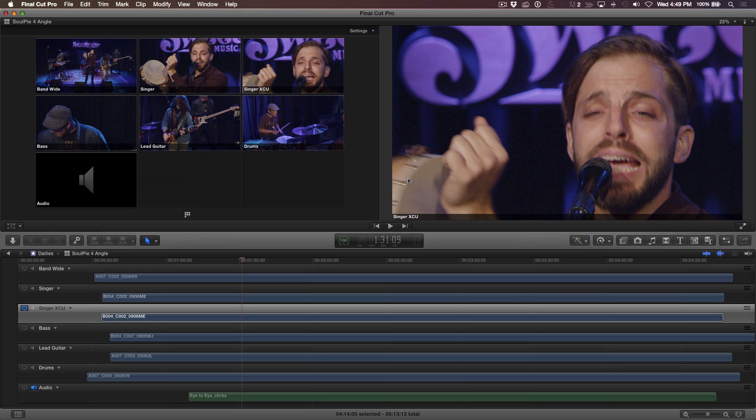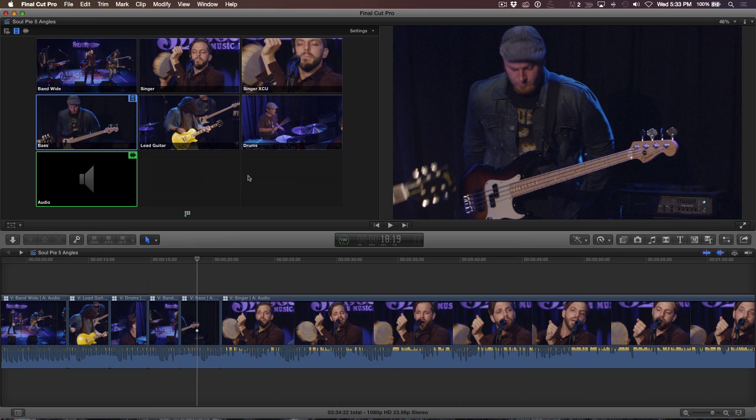I'll then return to the main timeline by clicking the History button. Now the fun part. I can now pick up my multicam edit where I left off, but this time I have a closer angle of the singer to cut to. Allow me to demonstrate.